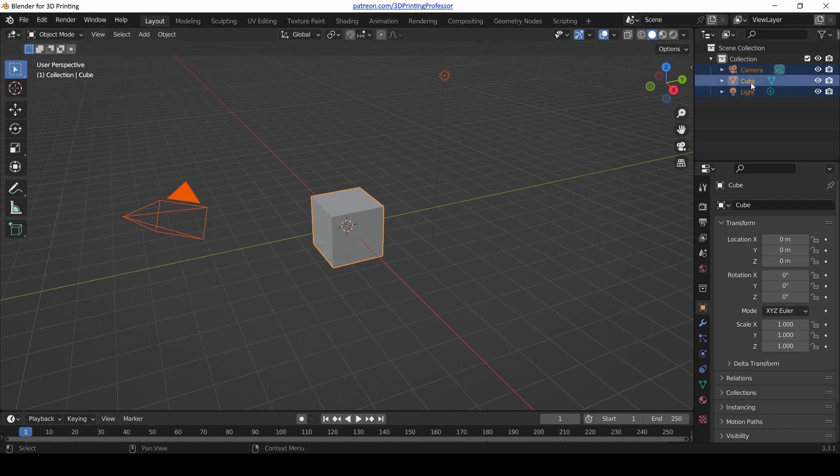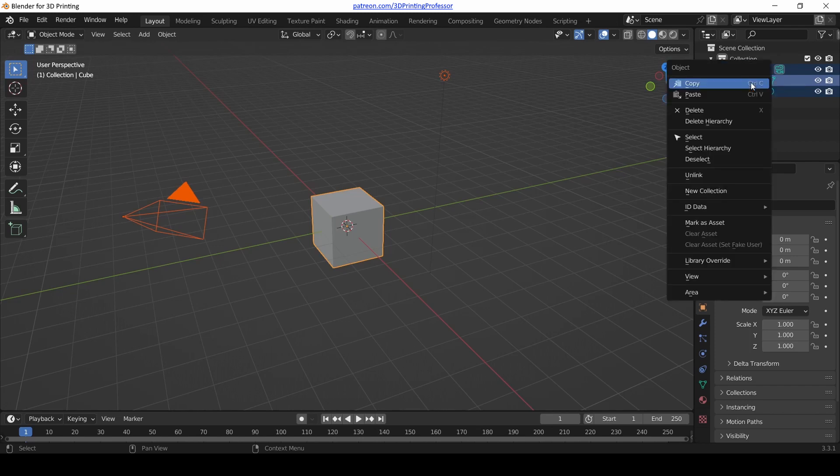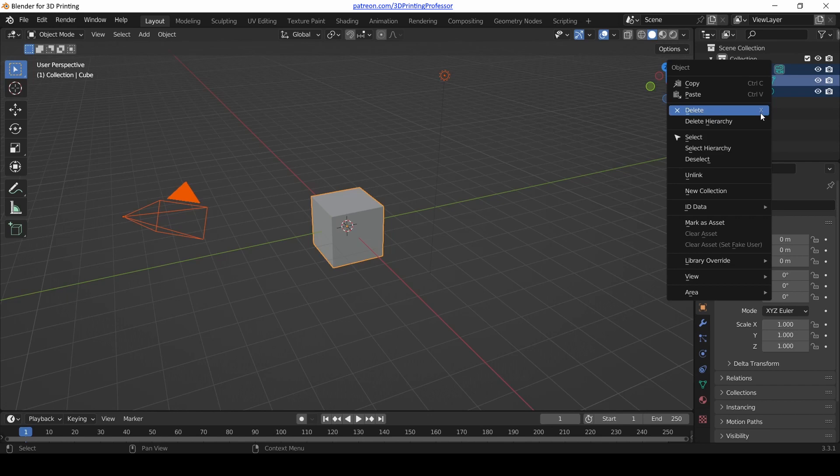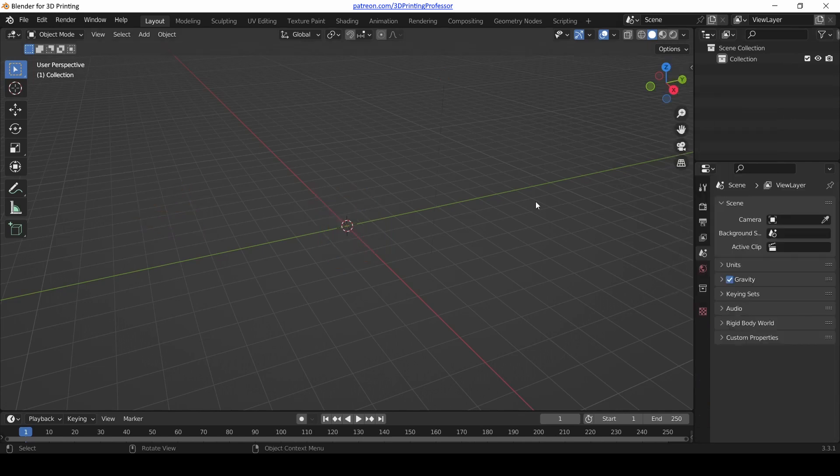I want to show you another way to delete. Remember that outliner view on the right-hand side? You can right-click on any of those objects and there's a Delete option. Notice that the hotkey for Delete is X. We can use the Delete key or X. Let's delete there.